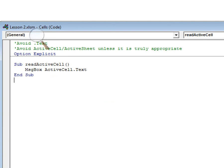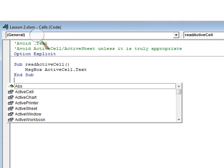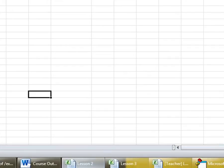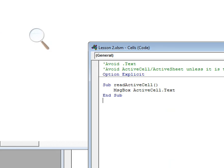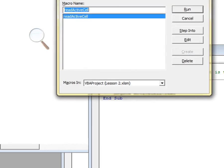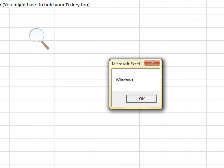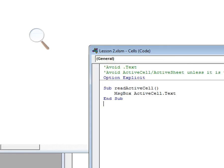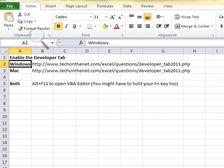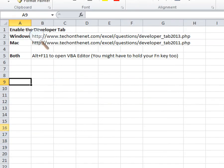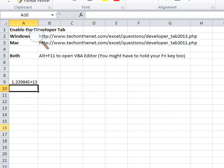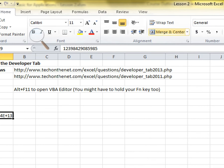Go back to your Excel sheet, select a cell — say one that contains 'Windows' — and then run the macro using F5. It'll give you back the contents of that current cell.